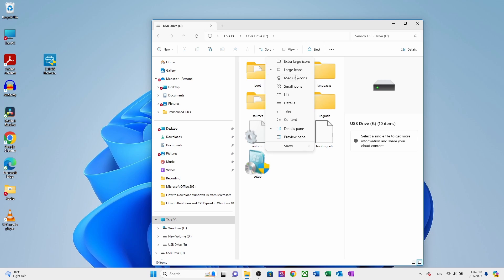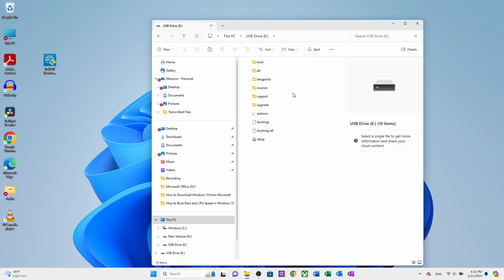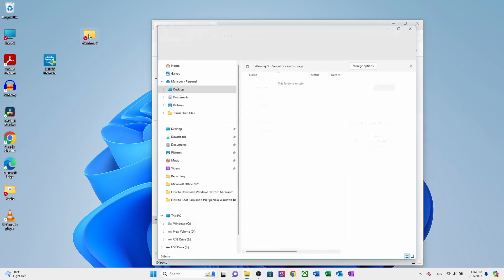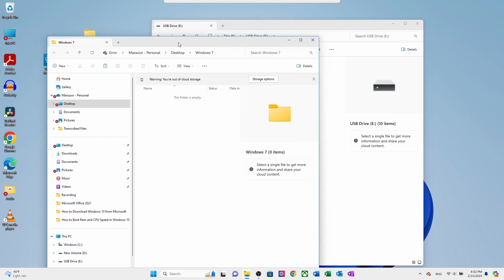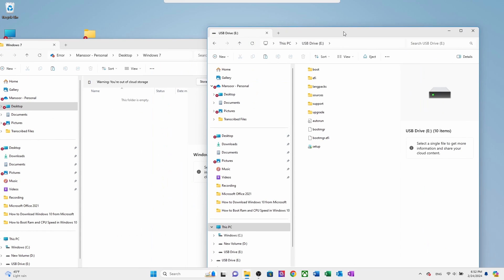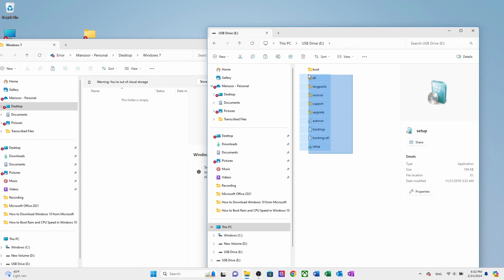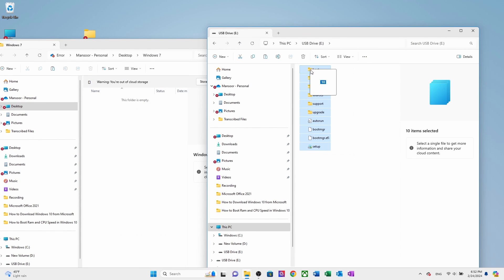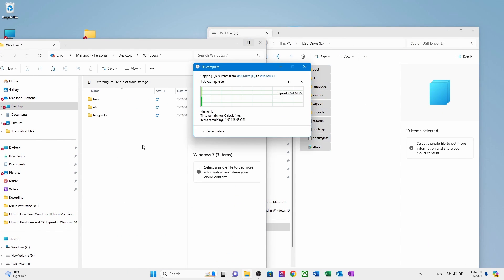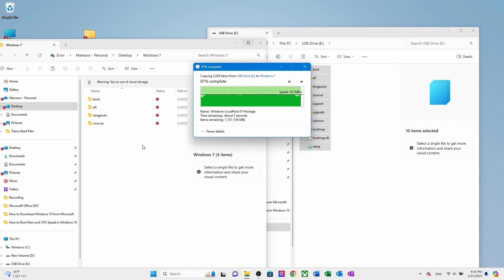Next, you will need to create a bootable USB drive for Windows 7. First, create a folder on the desktop, name it Windows 7 and copy the files to this folder. After copying the Windows 7 ISO image, the USB drive will be free for use as a bootable drive.